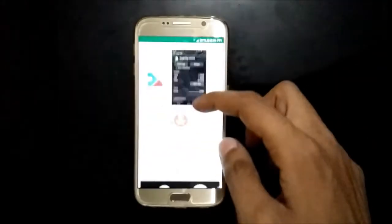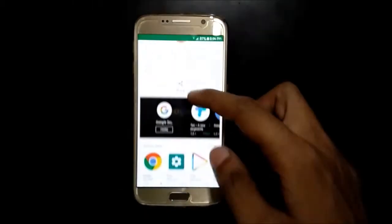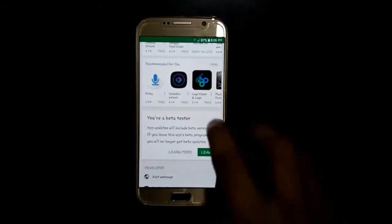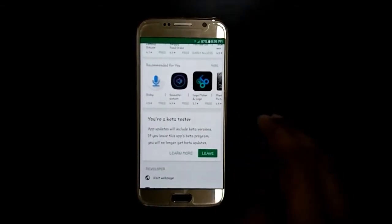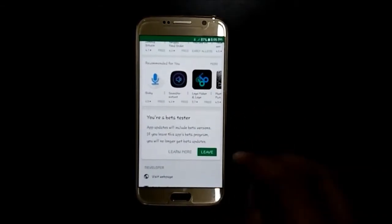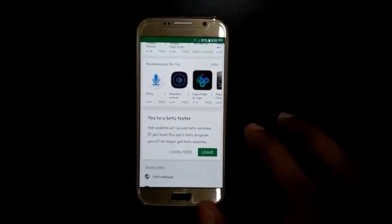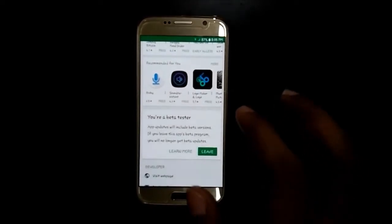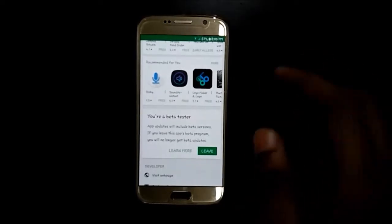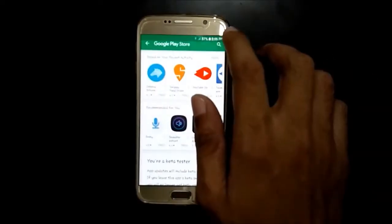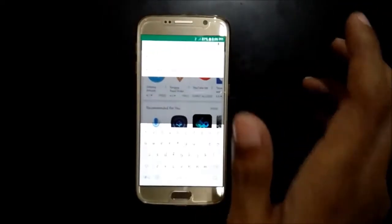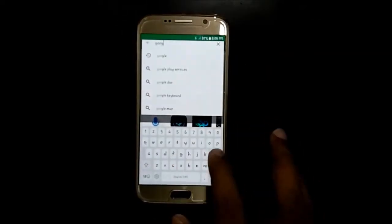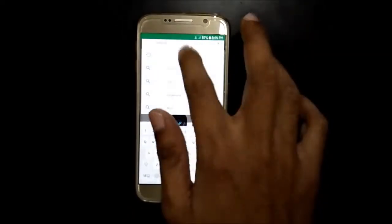Now slide down and in Become a Beta Tester tap on 'I am in.' I am already joined because it will take 5 minutes or more to join you in the beta program. Now in the search bar write Google and tap on it.